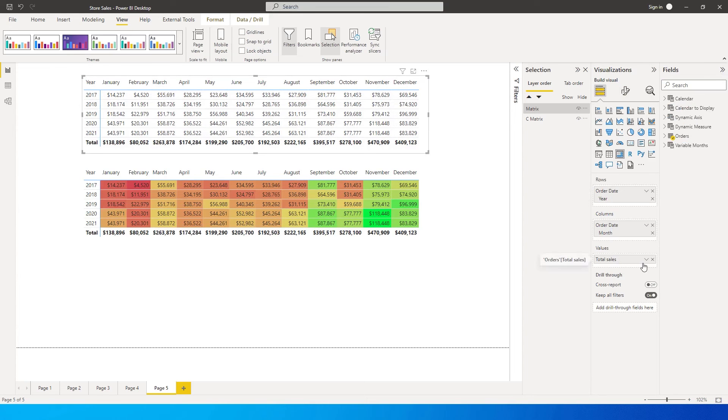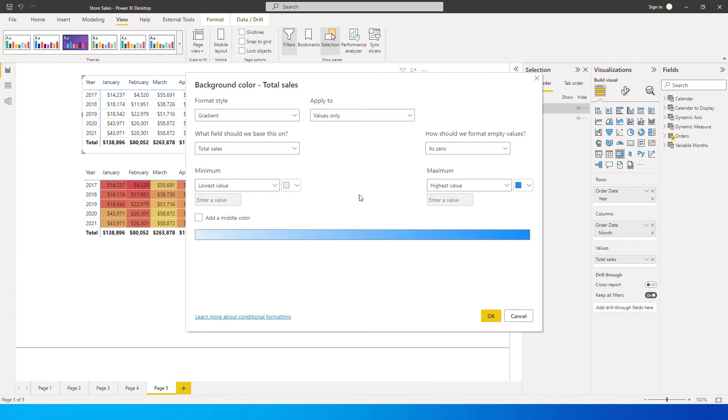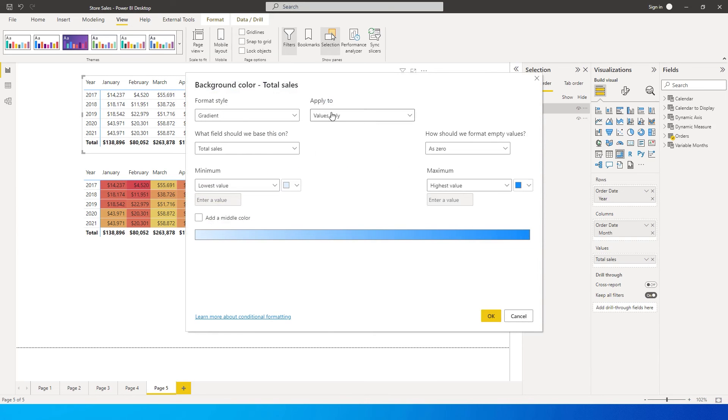What I will do is I will go to total sales, then click on conditional formatting, and then background color. When you go over here, you will see a format style of gradient applies to values only, and then this is the total fields, all of this is automatically selected.